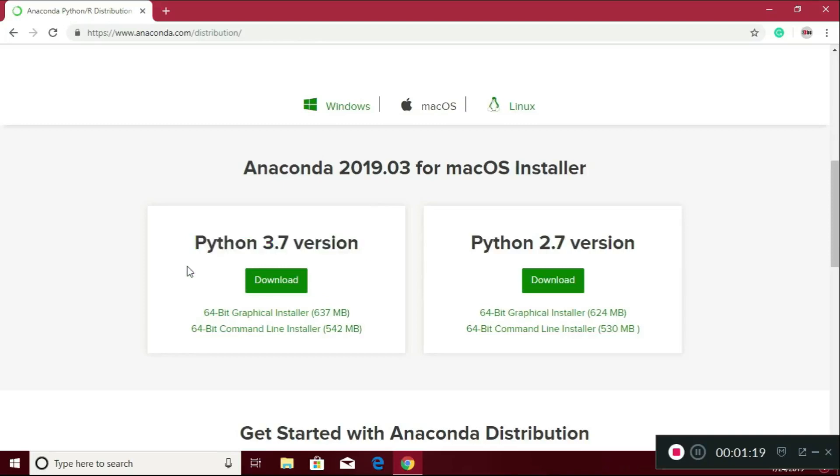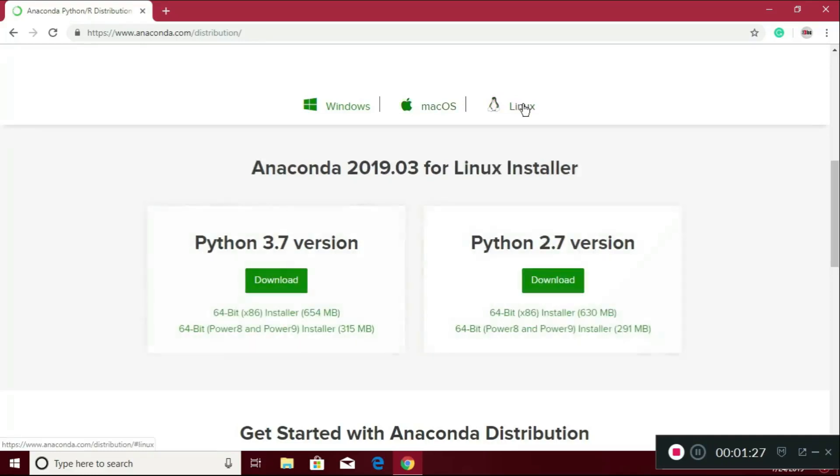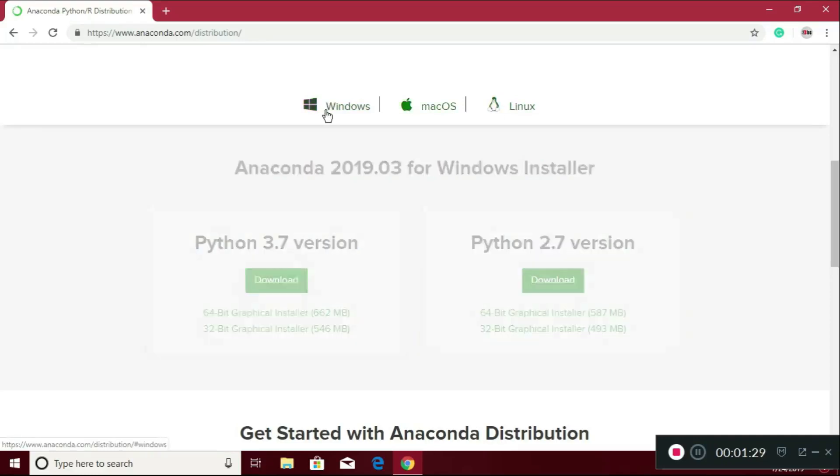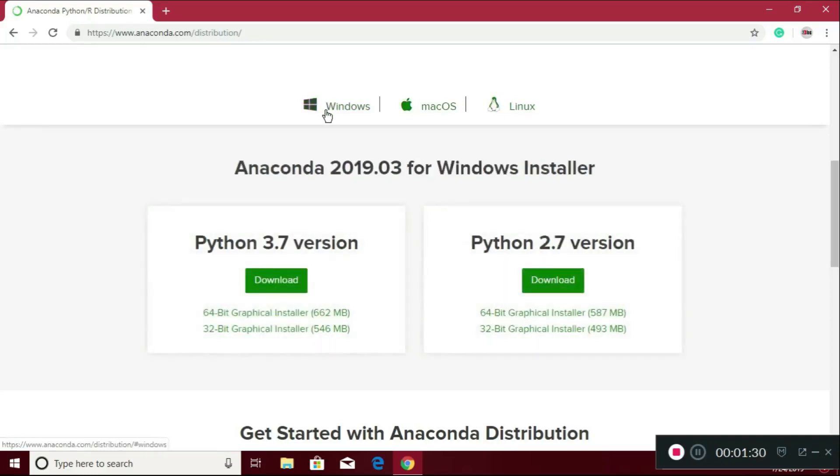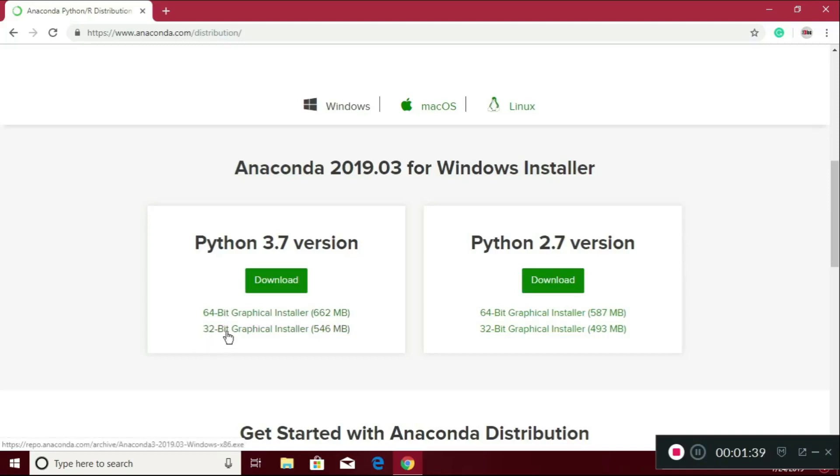You can download Anaconda for Mac OS also and Linux also. I am going to download for Windows. My system is 64-bit, so I am going to download from here. You can also download for 32-bit. Just click on it.